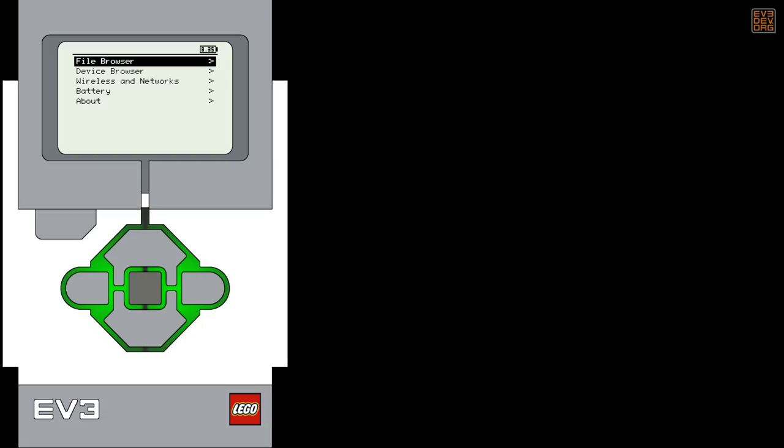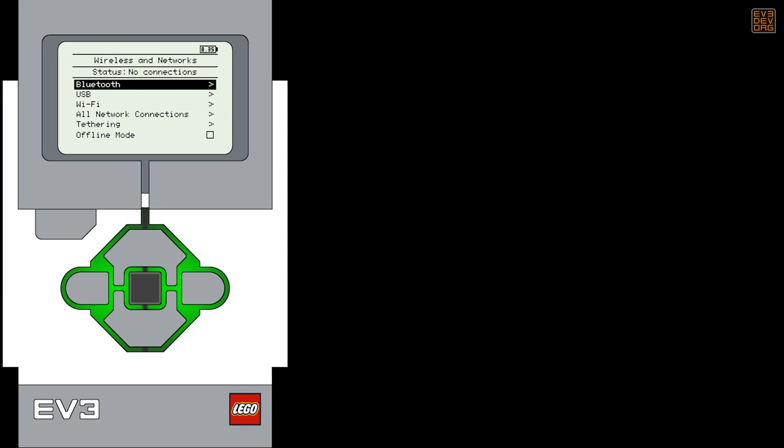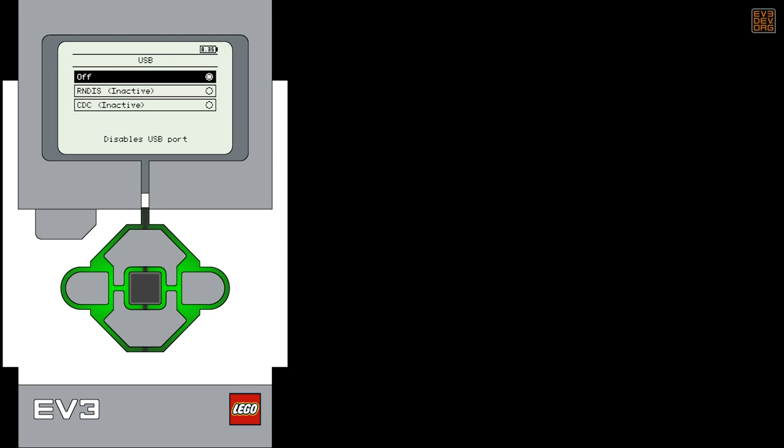We'll start with the default Brickman screen. Scroll down to the Wireless and Networks entry and choose it. From there, scroll down to the USB screen and choose that.